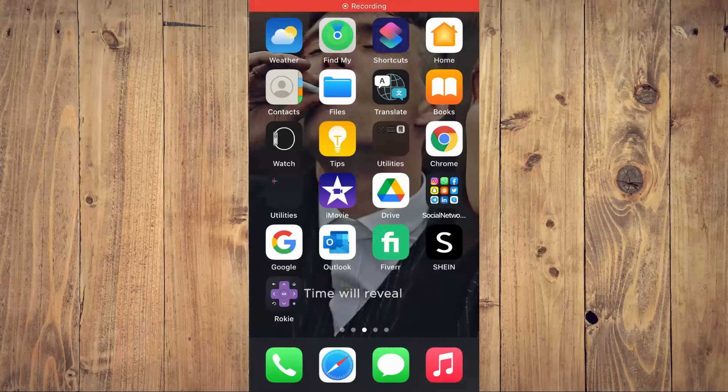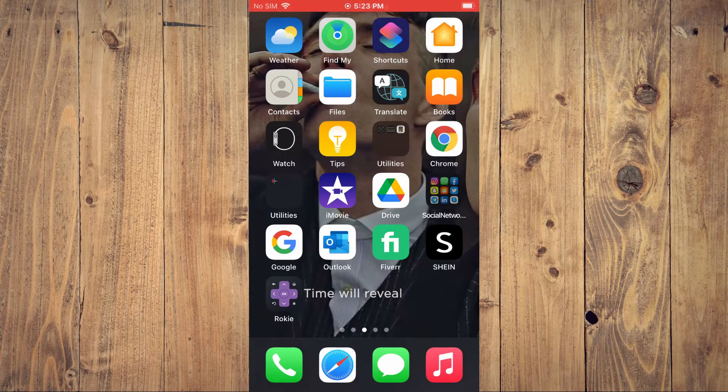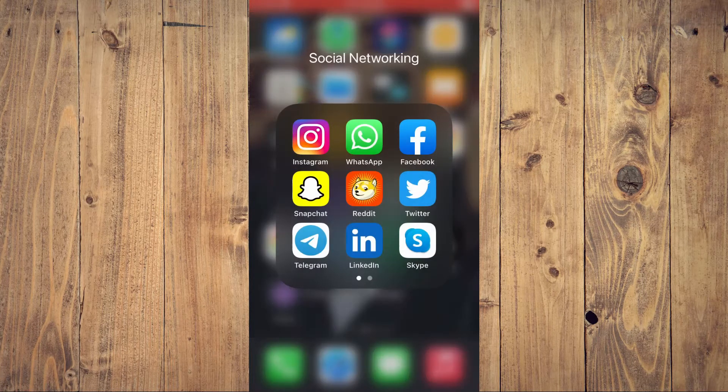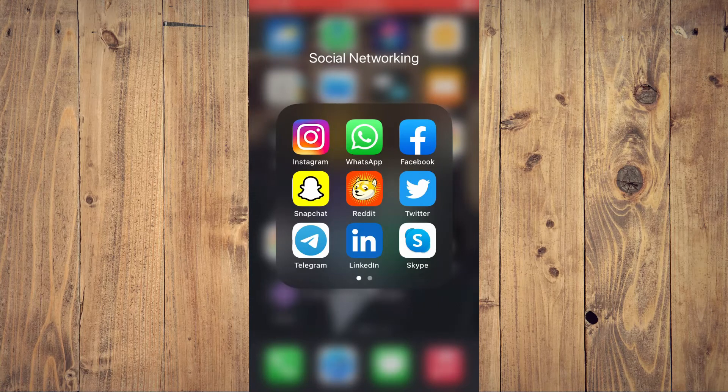Hello, welcome to Simple Answers. I'm your host Jason. In this video, I'll be showing you how to set a daily time limit on Instagram.